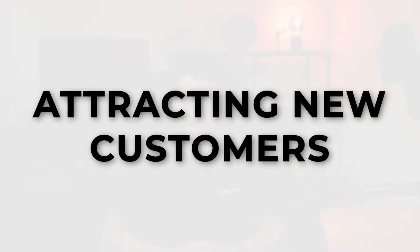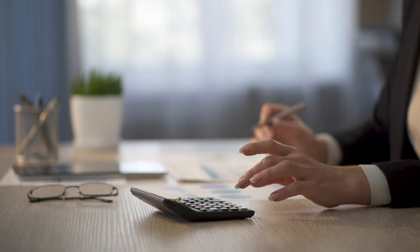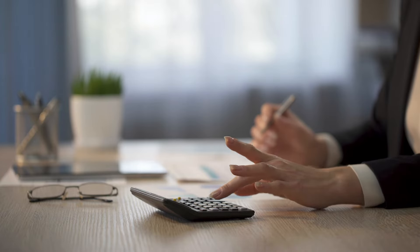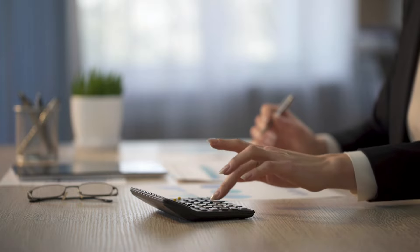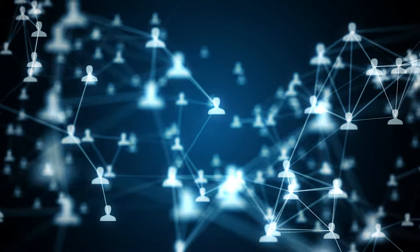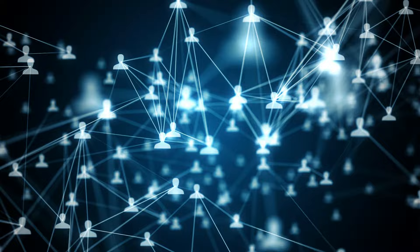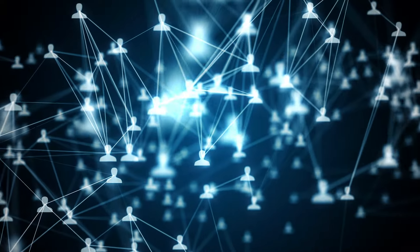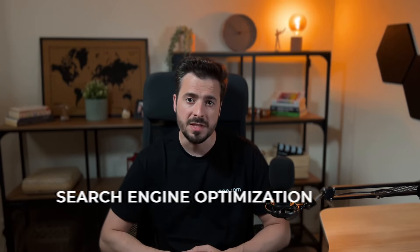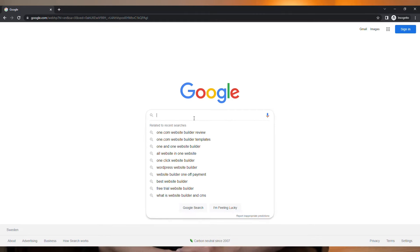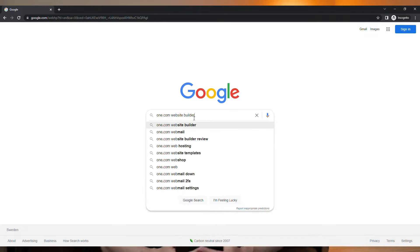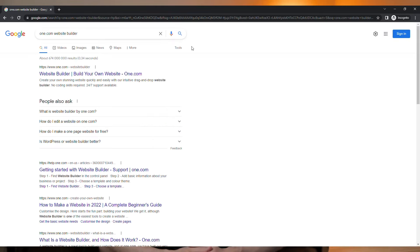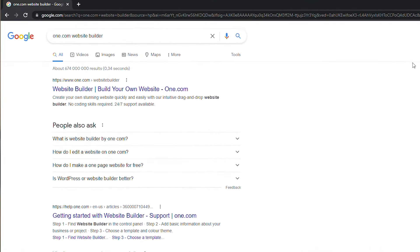Attracting new customers. Having a website is a great way to increase your revenue. This is because you could reach way more people than if you had no online presence. You may or may not have heard about SEO before, which stands for search engine optimization. As an example, let's say we google here one.com website builder. And all the information that shows up here in the organic search results could be influenced by your actions and your strategies with SEO.